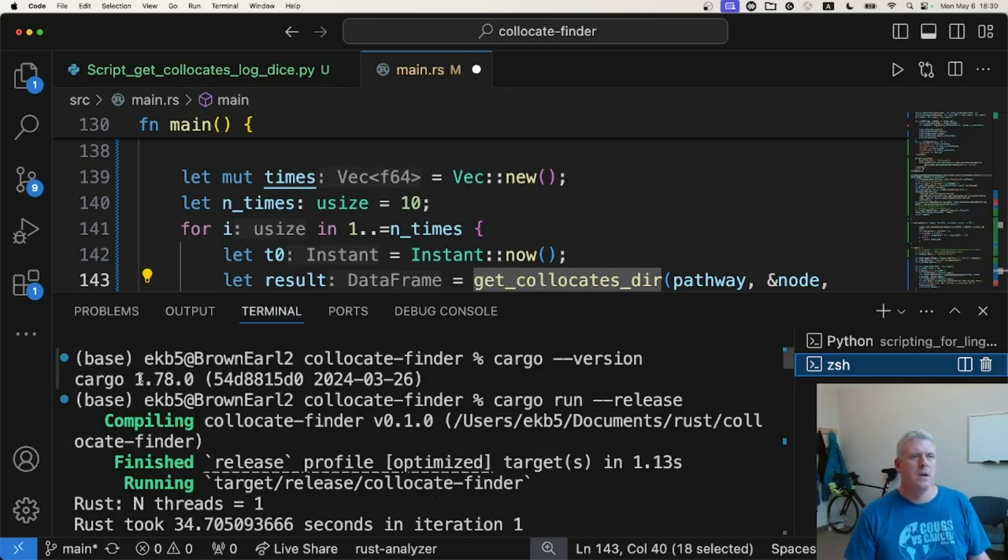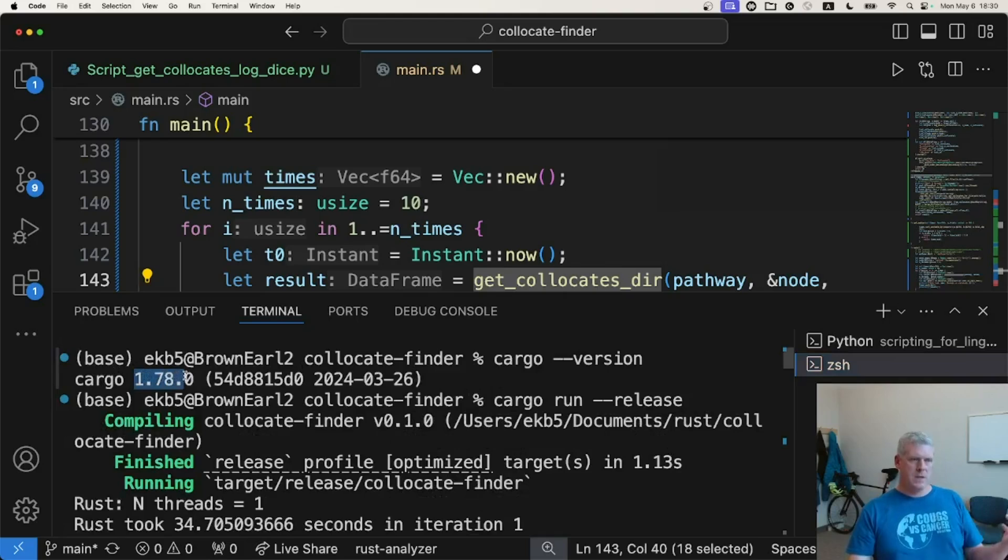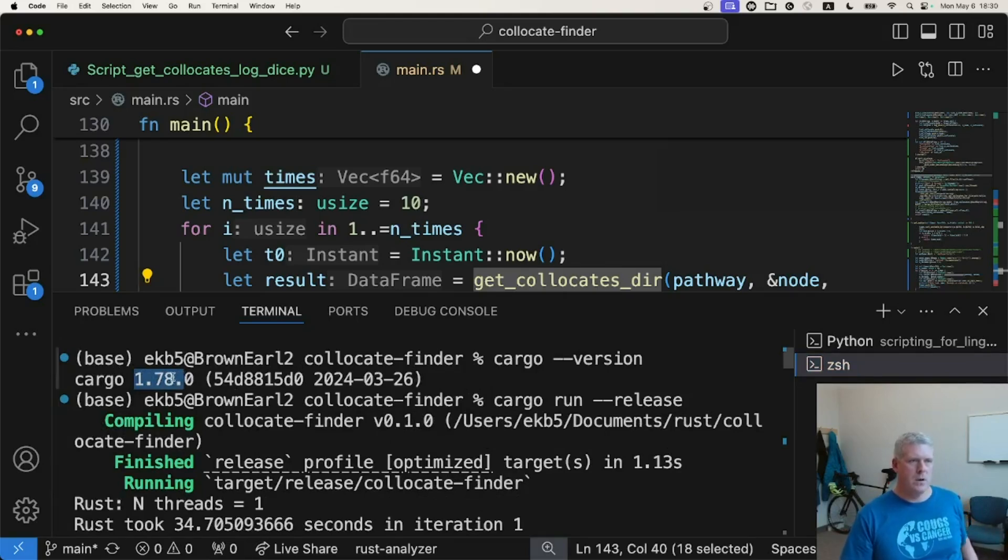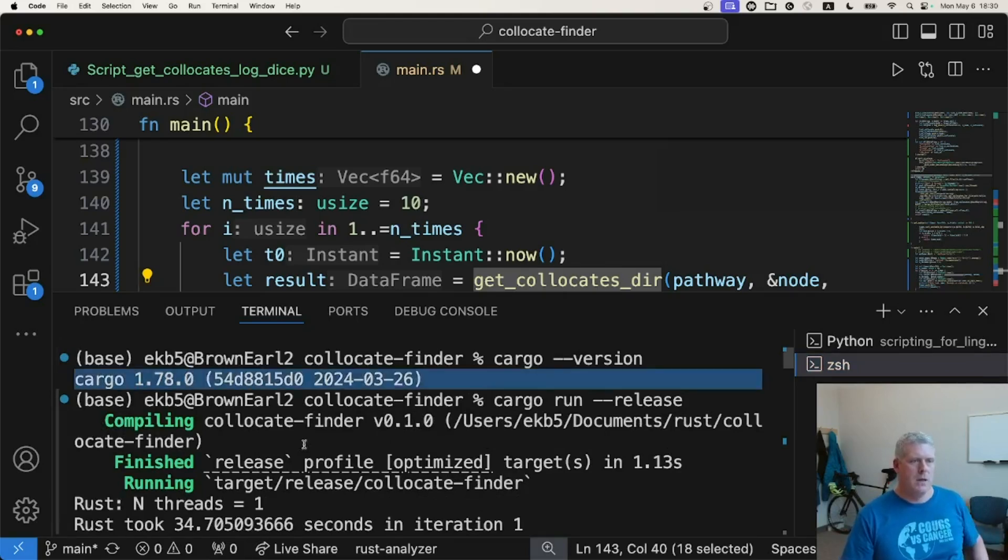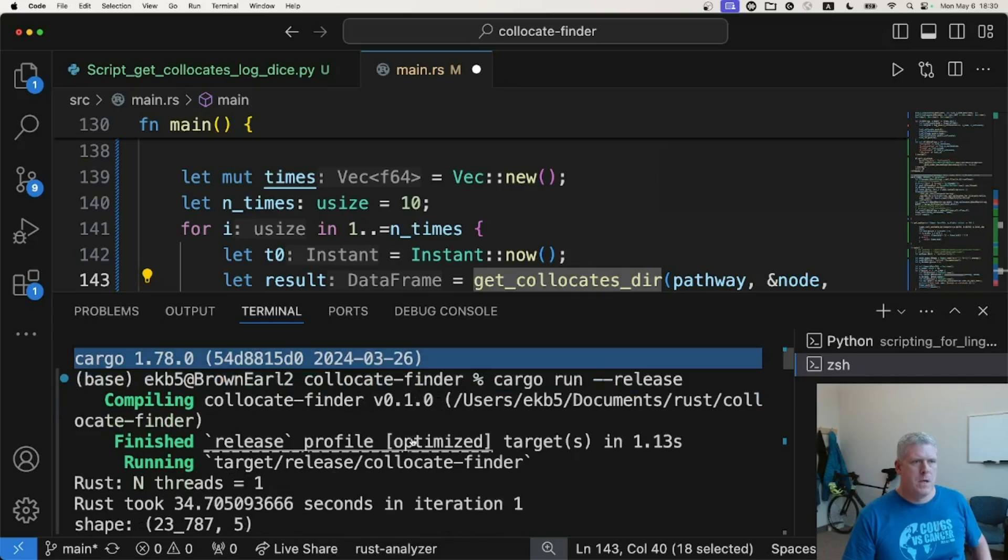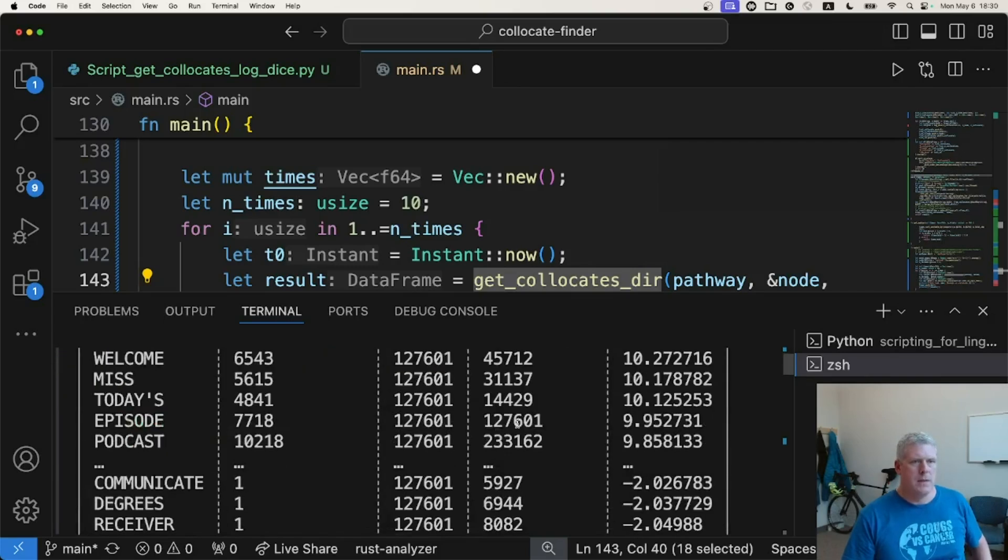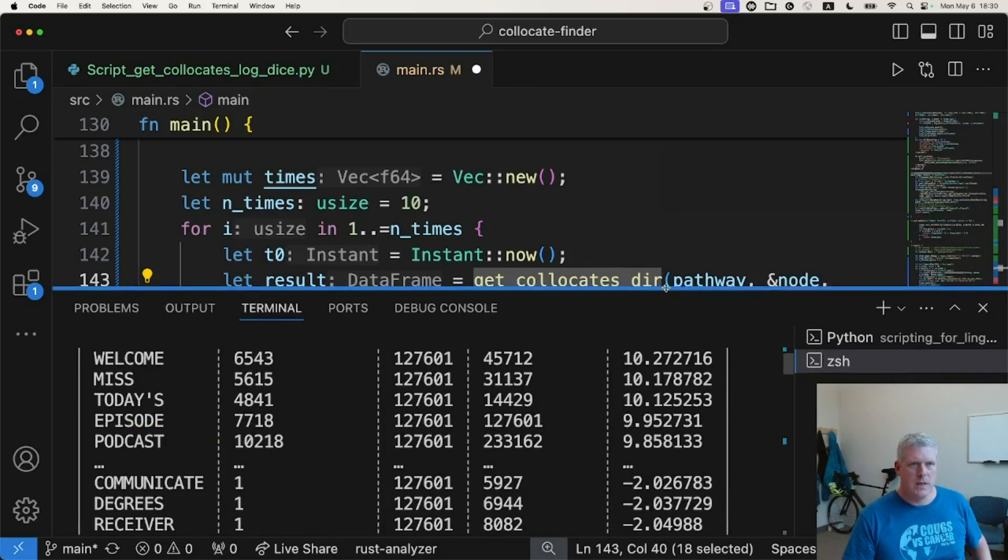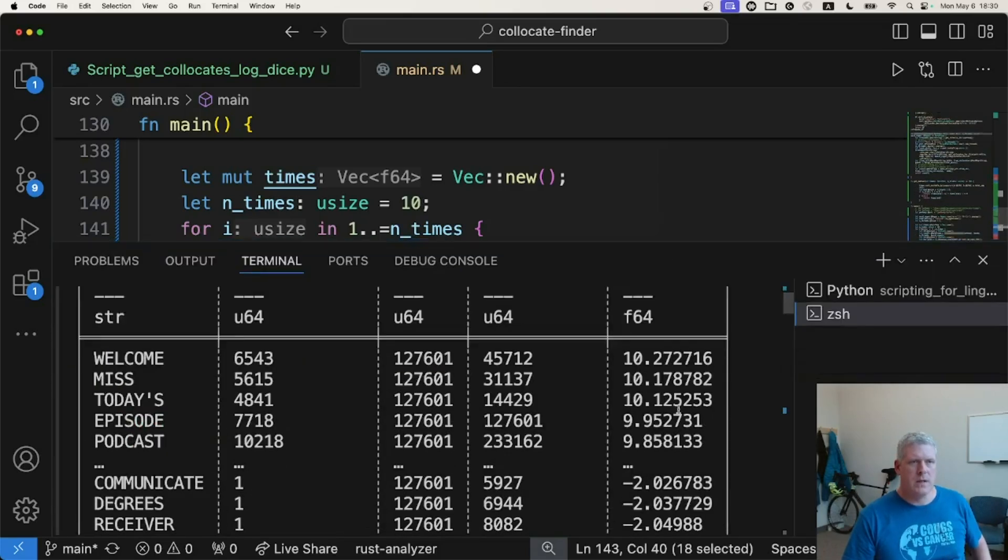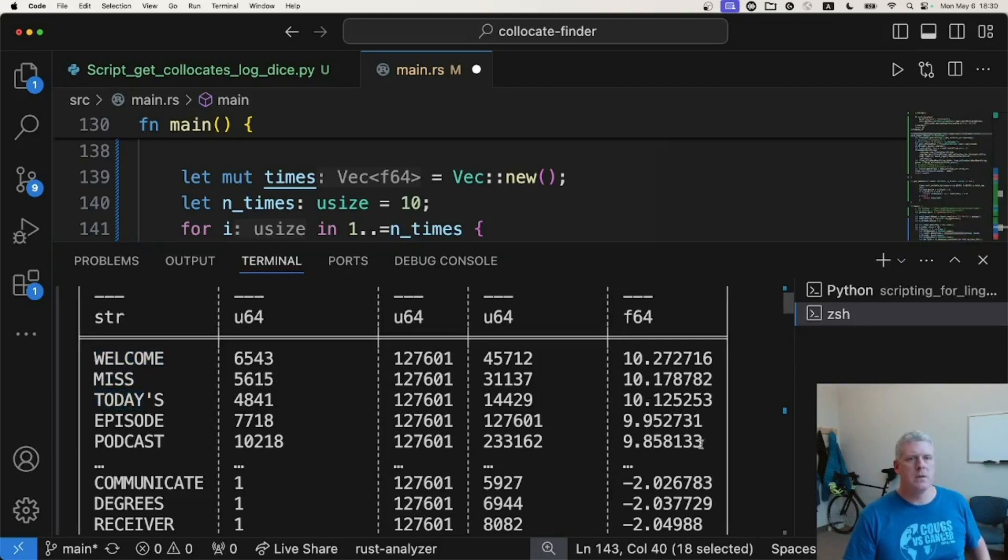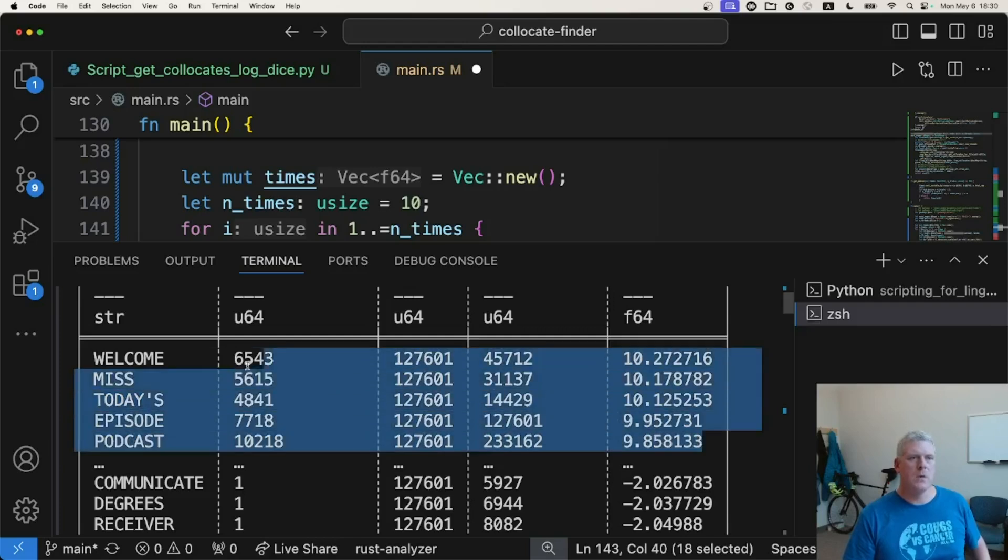And I'm using Rust version 1, like I mentioned previously, version 1.78.0 right there. And we see the same results. I'll just real quick double check. We get the same results like these words right here. Welcome, Miss, Today's, Episode, and Podcast are the top results. The ones that are most attracted to the word episode is corpus.